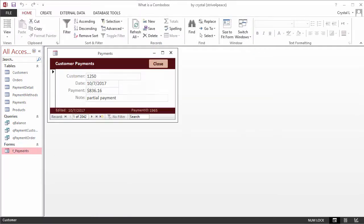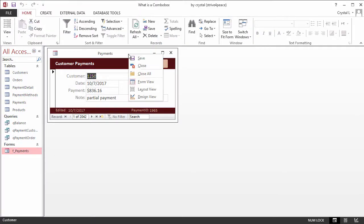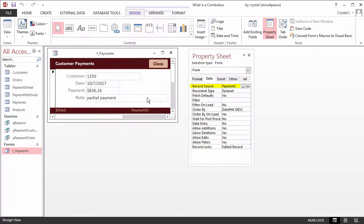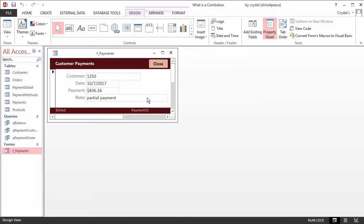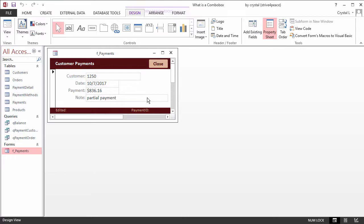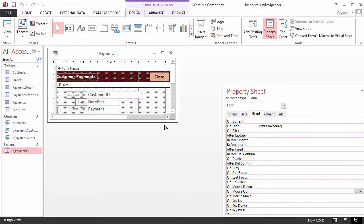This form collects payment information from customers. The record source for this form is the Payments table. The problem is that Customer ID is a number, which is not very helpful for entering data. So how can a list of customers be displayed so choosing the right one is easy? One answer is to turn the text box into a combo box that gets its list from the Customers table.